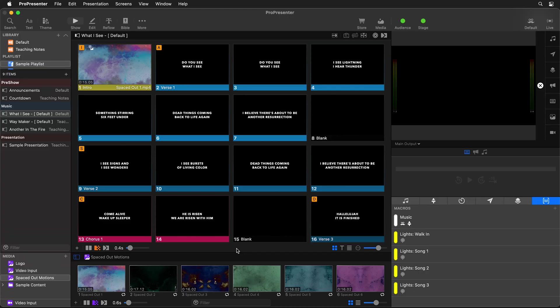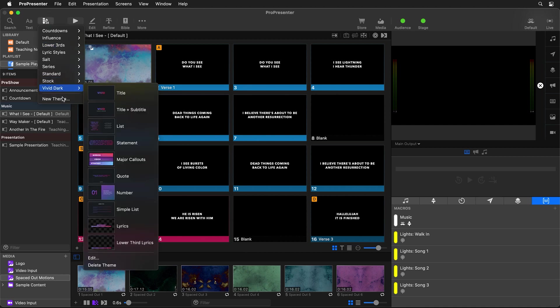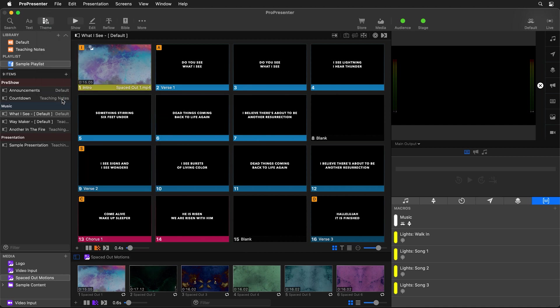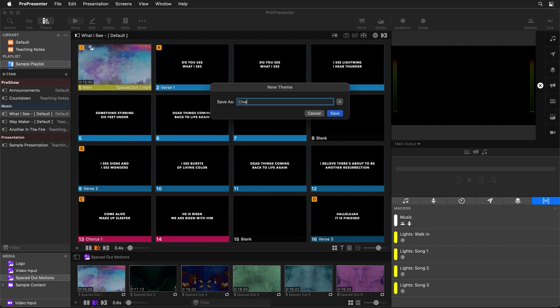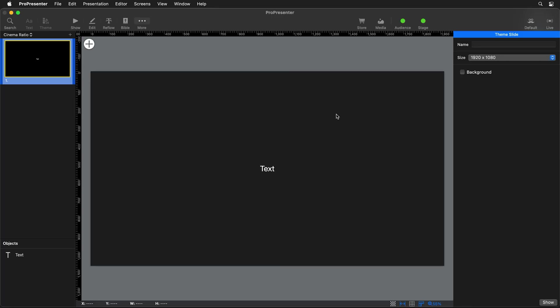To get started, we need to create a theme to reformat how our text looks on our live stream screen. This theme will contain those black bars and we can use it to move our text to the bottom bar. So the first thing we need to do is go to Theme in the main toolbar, create a new theme set, and we're going to call this one "Cinema Ratio." Then we can save that theme and it will bring us into the theme editor.